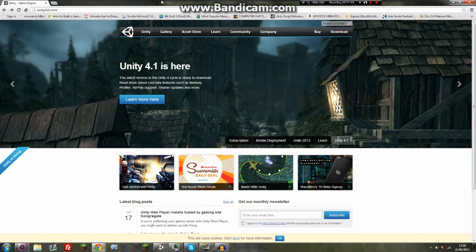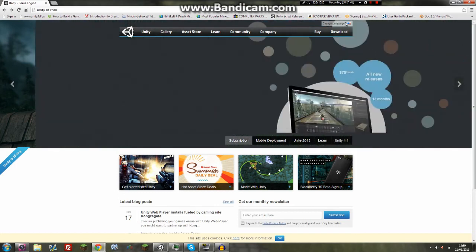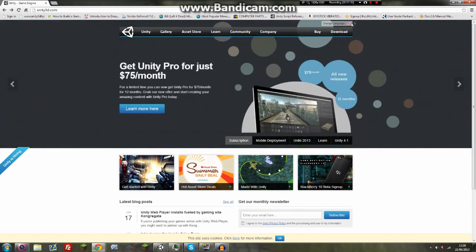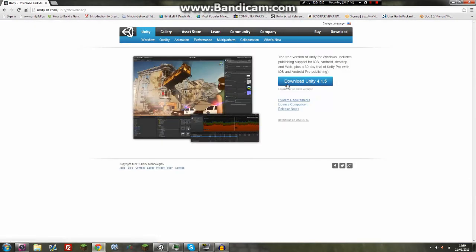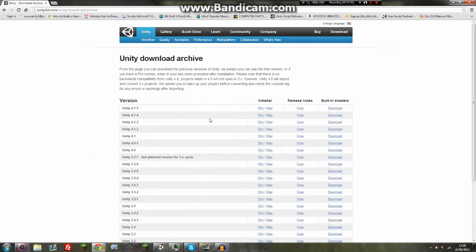First of all you're going to want to go to the Unity website — that's unity3d.com, or there might be another address. You can change your language if needed. Hit the download button and download Unity 4.1.5. I think I'm using 4.1.4 — let me just double check — yeah, 4.1.4. That's only because I really can't be bothered to update.